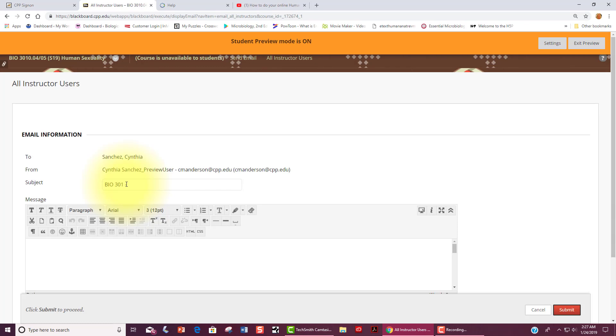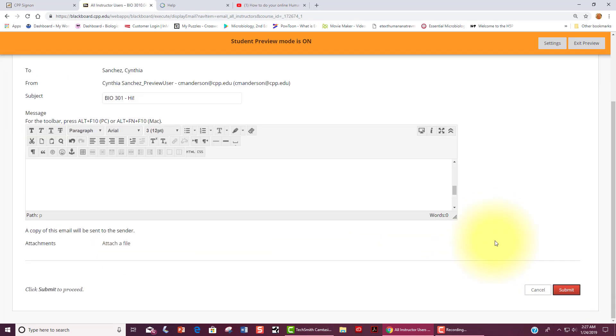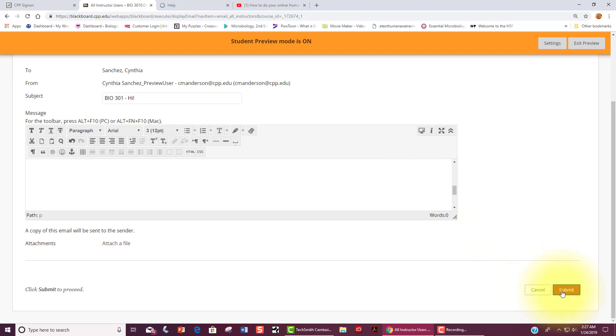In the subject line, please click Bio 3010, followed by whatever you wish. Simply put in your message and hit submit. You can also attach a file through this email, which will be convenient for submitting your essays.